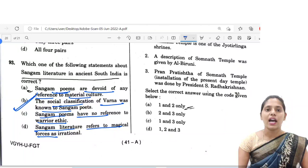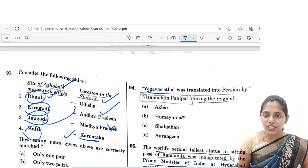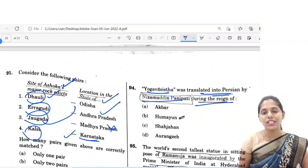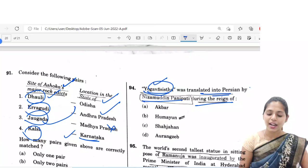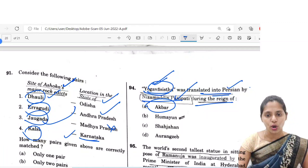Now let us see the 94th question. Yoga Vasishta was translated into Persian by Nizamuddin Panipathi during the reign of — this Yoga Vasishta has a number of names like Maha Ramayana, Arsha Ramayana and so on. It was translated into Persian by Nizamuddin Panipathi during the reign of Akbar. So option A is the correct answer.